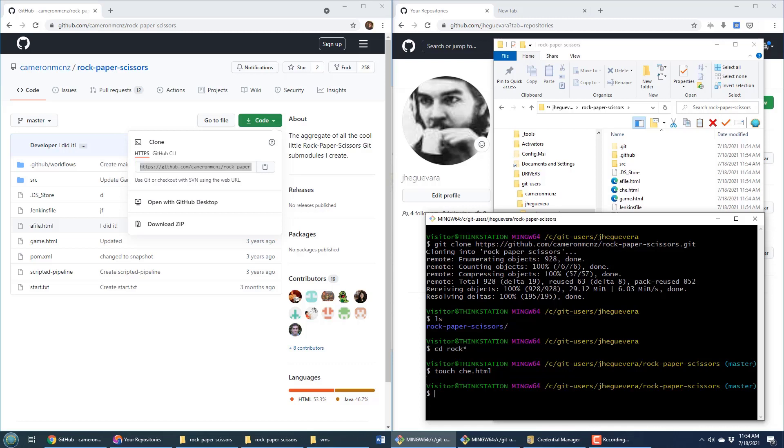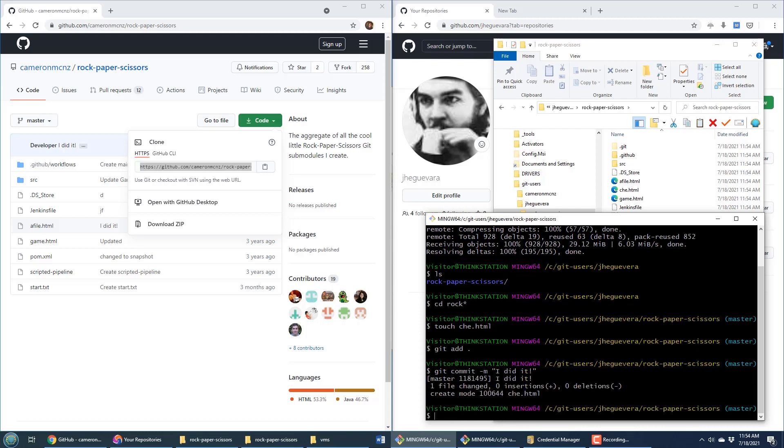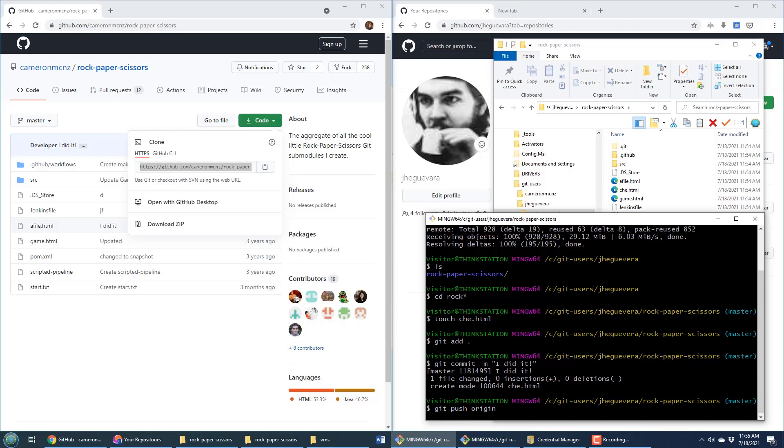Jay adds a file, does a git add command and a commit. But now watch this. Jay isn't a member of that Cameron McNz repository, so Jay can do all this work but Jay can't push. If Jay does git push origin...